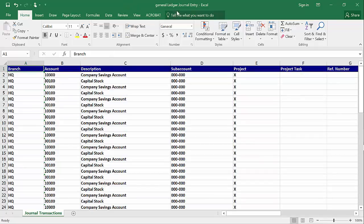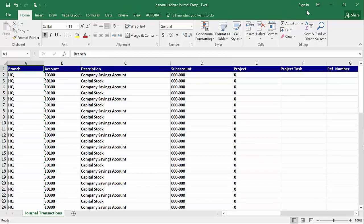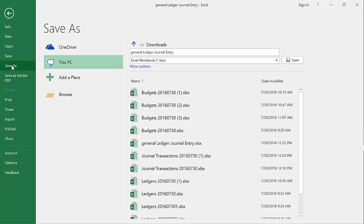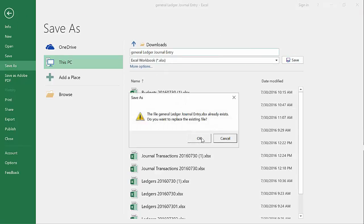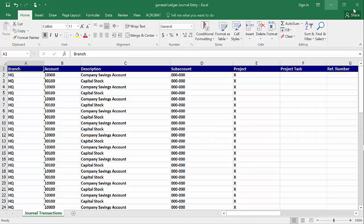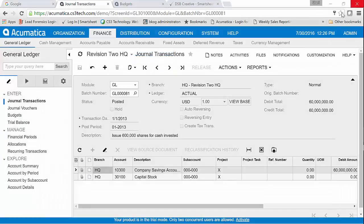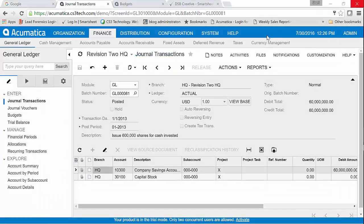So this journal here called General Ledger Journal Entry is what we're going to import. We'll just save this out and close it. Now we're ready to do our import. This is very simple.